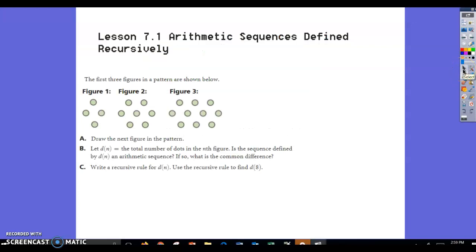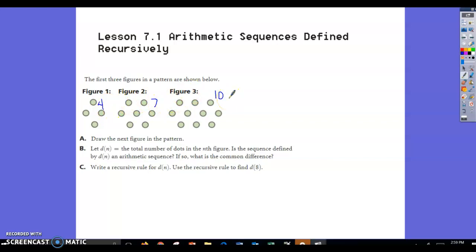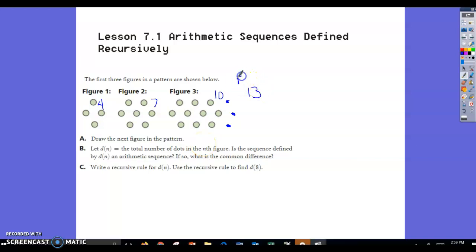Lesson 7.1 practice problems. The first three figures in a pattern are shown. Figure 1 has 4 dots, figure 2 has the same 4 plus 3 more = 7, and figure 3 has 7 plus 3 more = 10. You can see they're adding 3 dots each time. Draw the next figure: add 3 dots, so figure 4 has 13 dots.